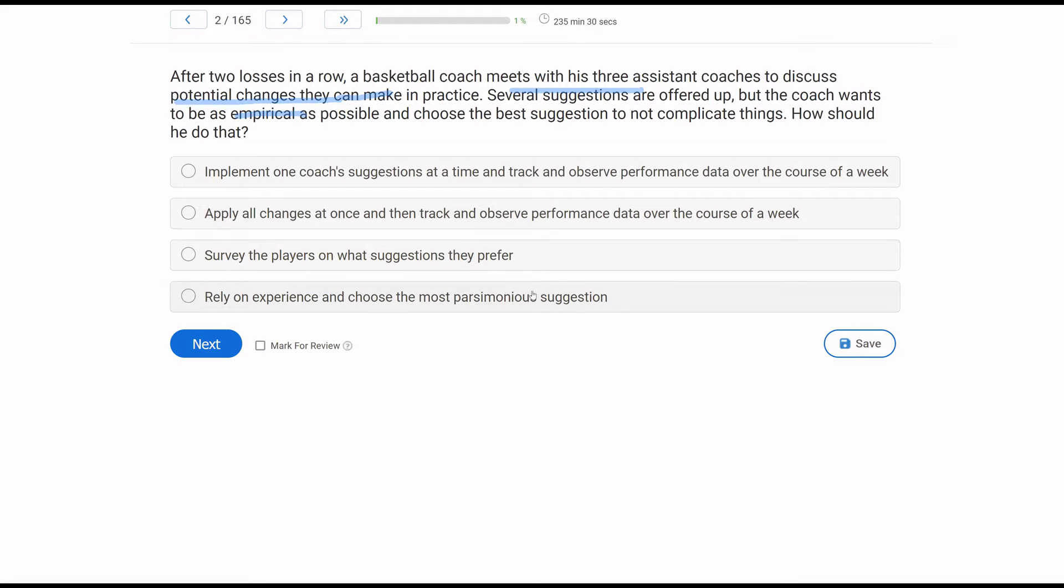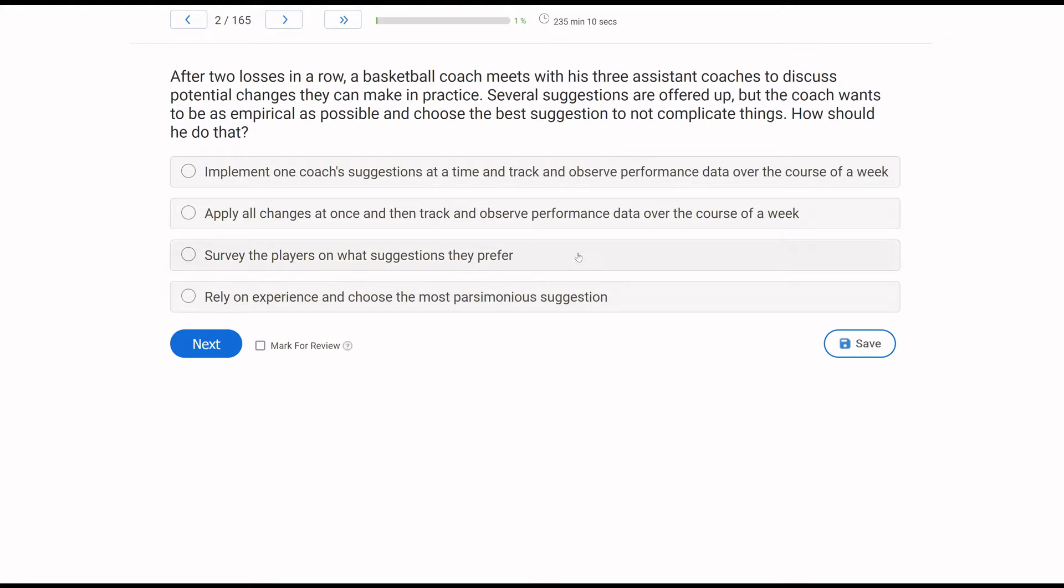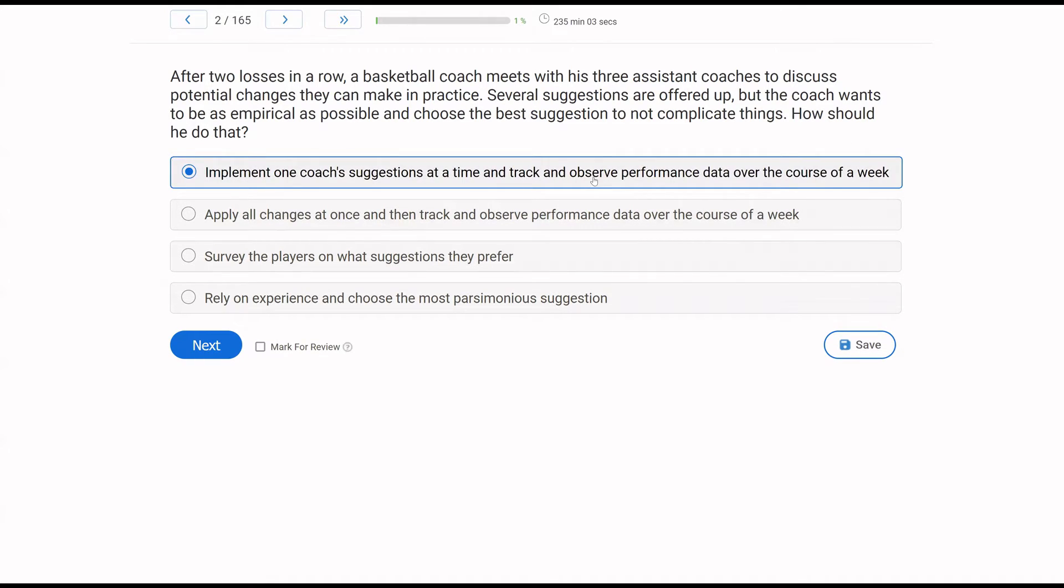C. Survey the players on what suggestions they prefer. This is indirect assessments, which is not as empirical as our direct observations. And then D. Rely on experience and choose the most parsimonious suggestion. Well, relying on experience and being parsimonious. Being parsimonious is important, but just relying on past experience is not being empirical because experience, we're not taking into account our data and our observation. But how should you do that? Implement one coach's suggestion at a time. Track and observe performance data over the course of a week.